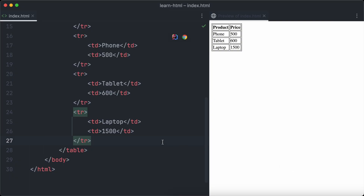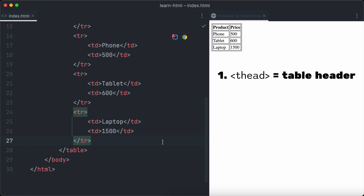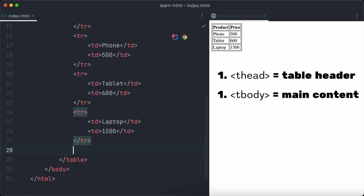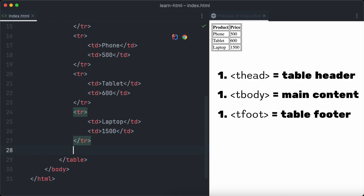There are three different tags to divide your tables into sections: thead for the table header, tbody for the main content of the table, and tfoot for the footer. The thead, tbody, and tfoot elements are completely optional and not necessary when you create your tables.